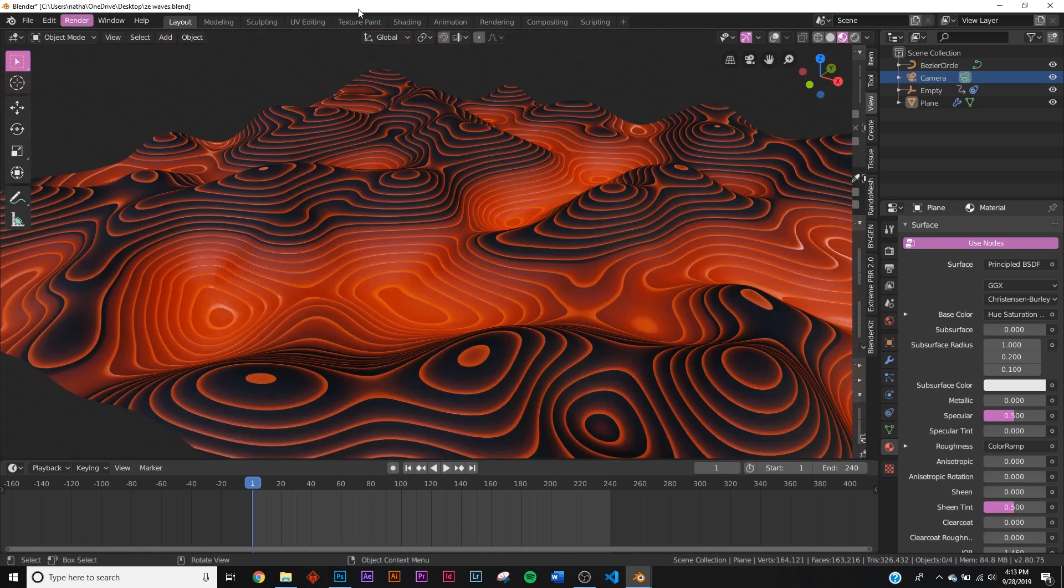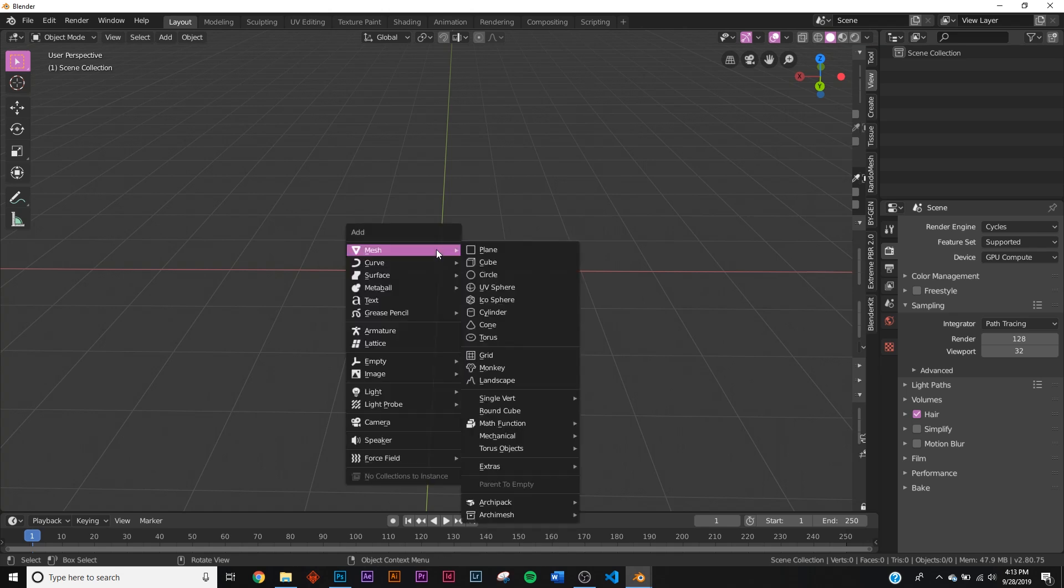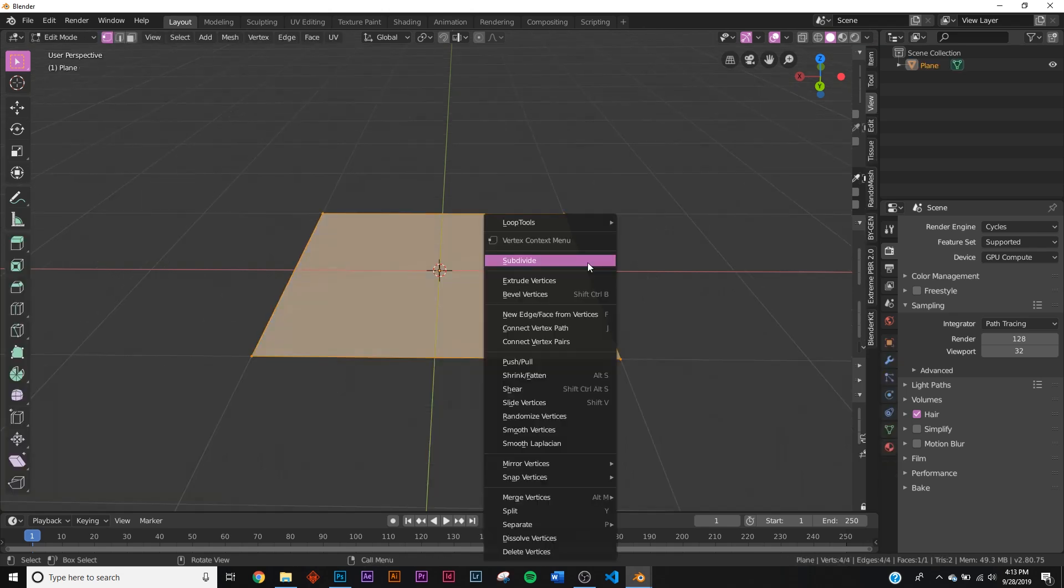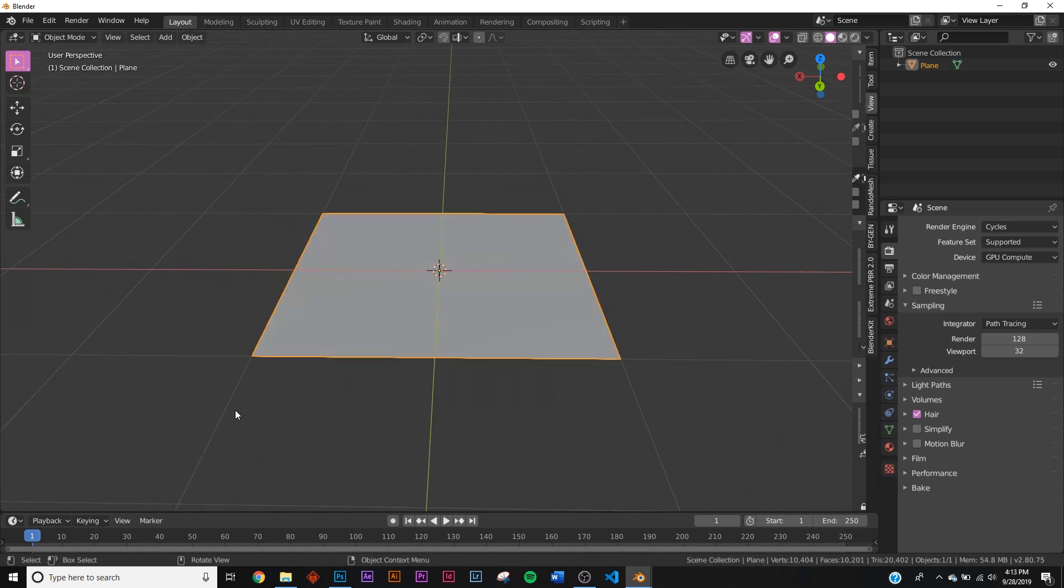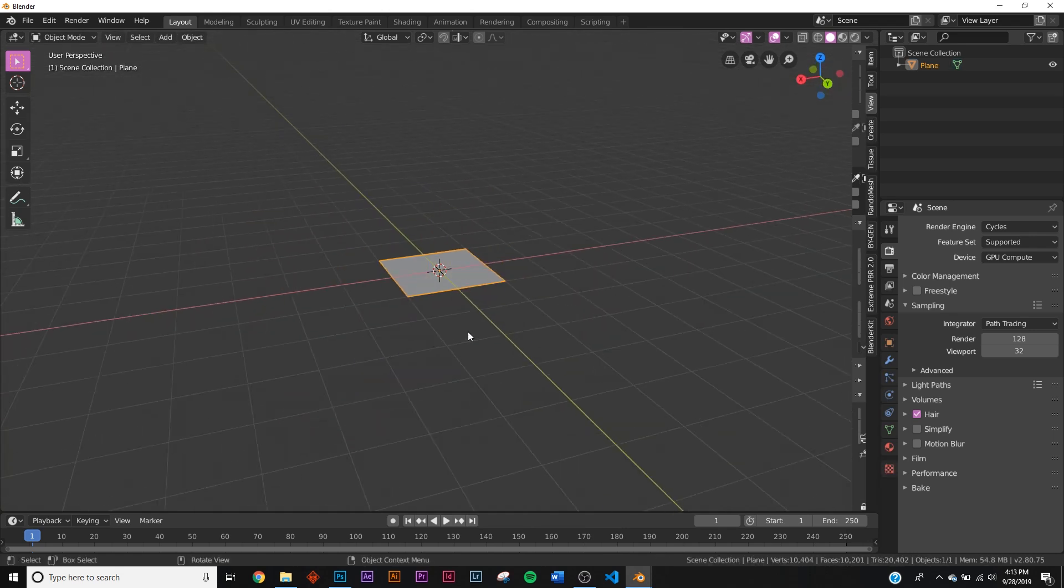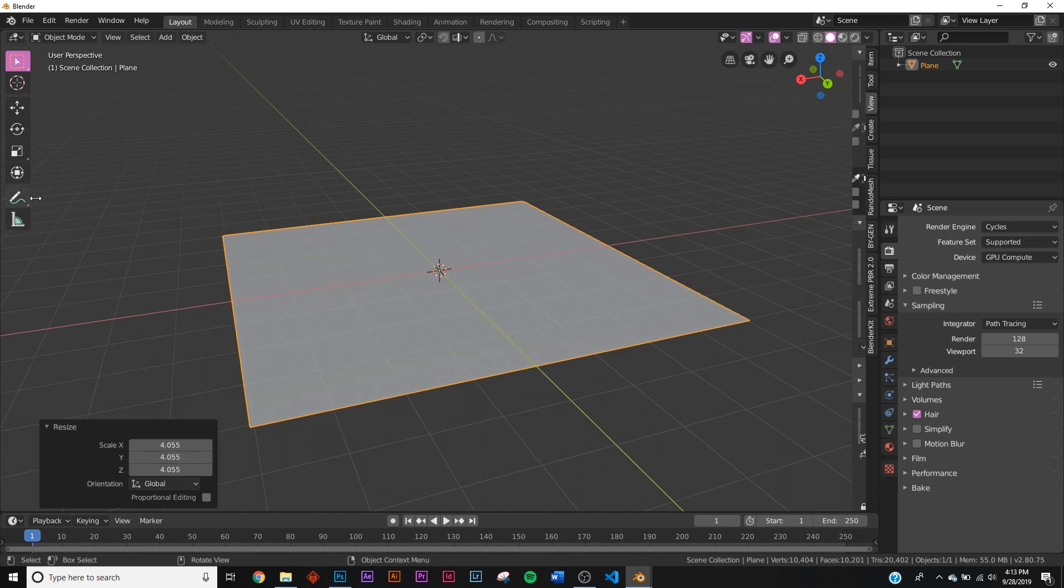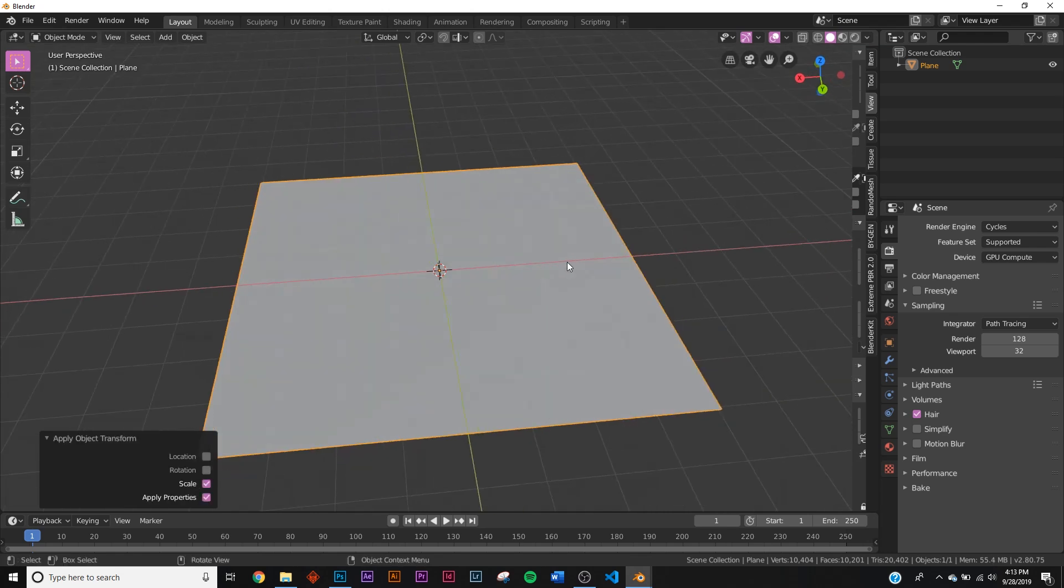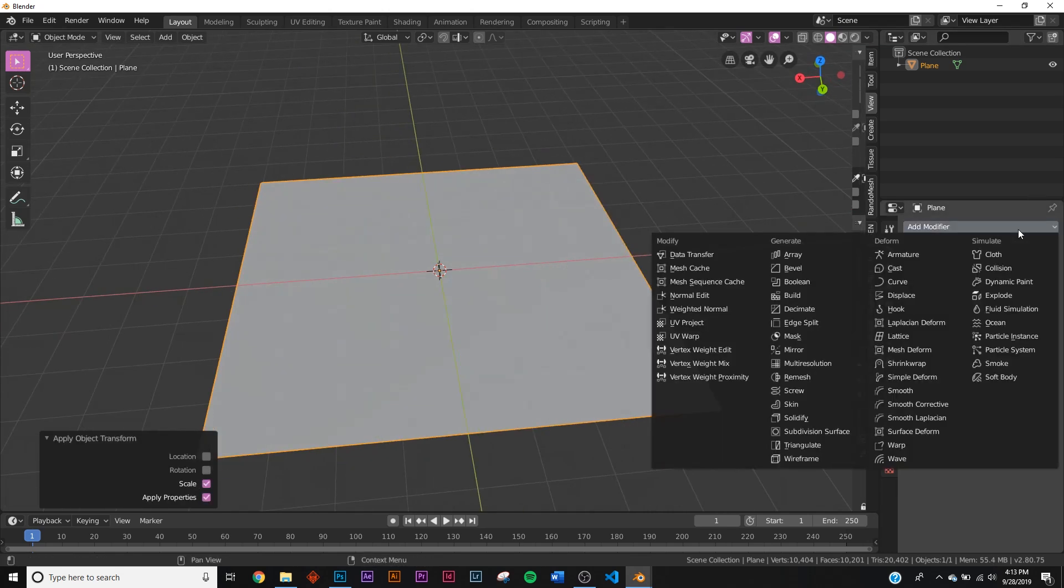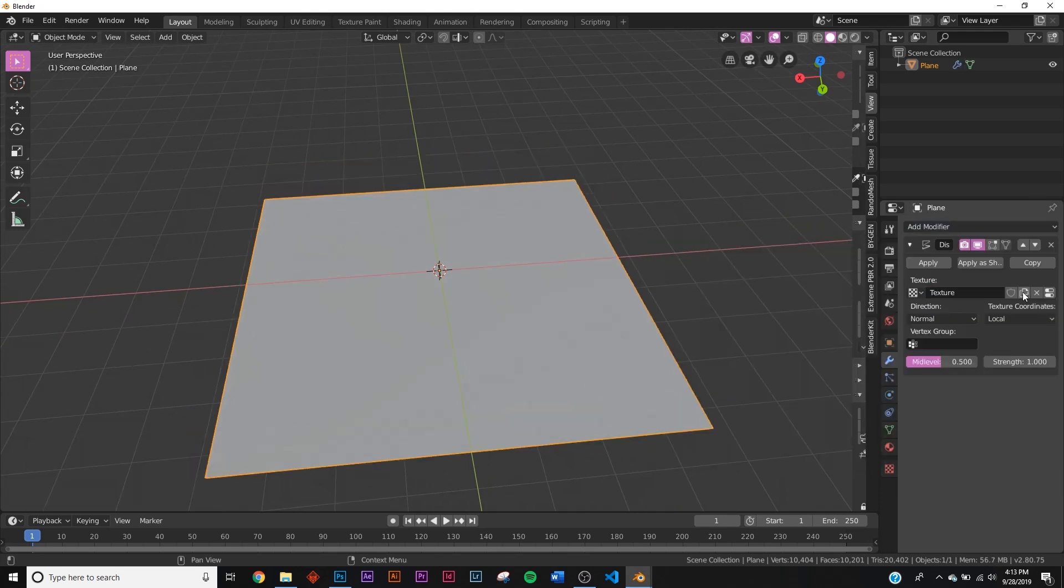I'm gonna hit shift A and add a regular plane. I'm gonna subdivide it by 100, and now that we have this I'm gonna scale it up by a little bit, hit ctrl A and apply the scale.